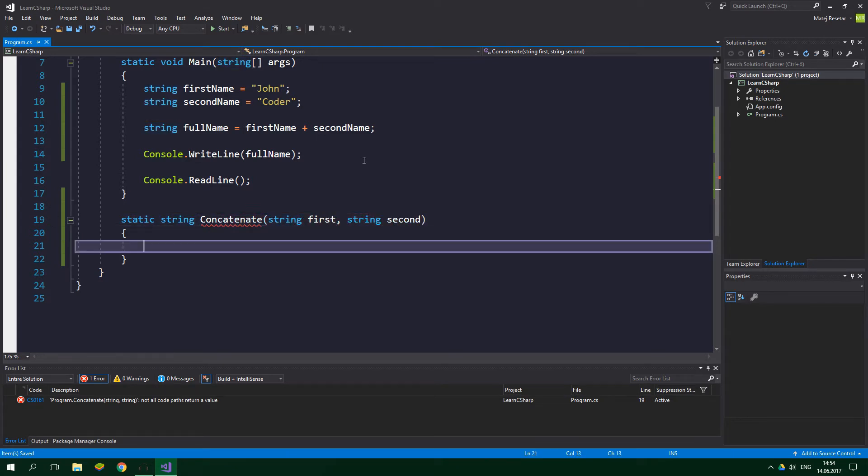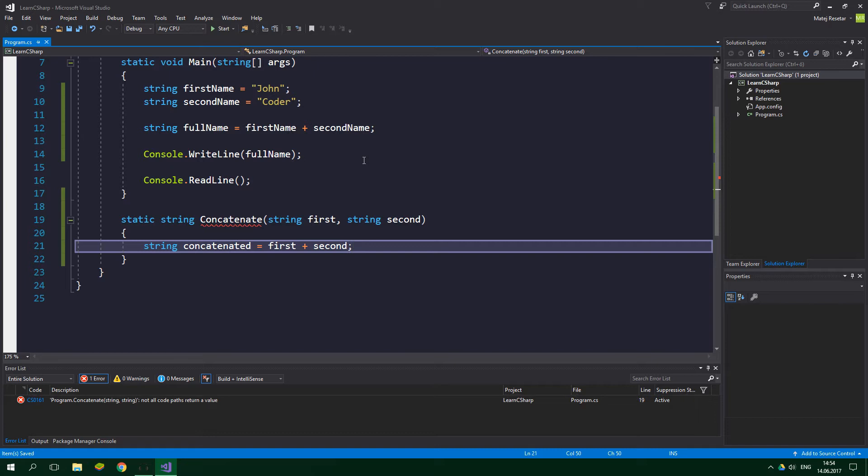So what should this method do? It should obviously create a concatenated string. This is pretty simple, and then we want to use a return keyword to literally return a string from this method.